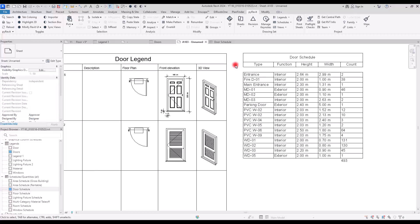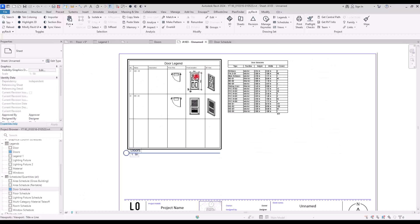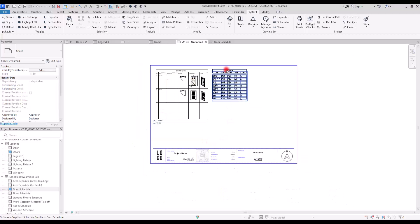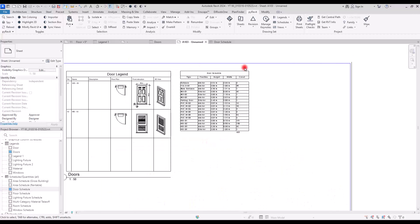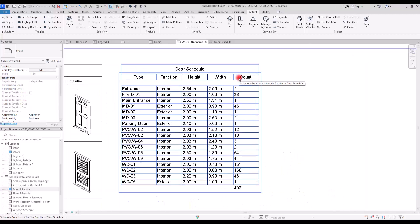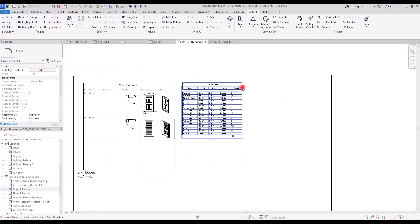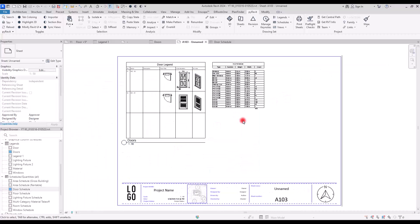Now we have all the details and information related to the doors together in one sheet. If you want to learn how to export door schedules like this, make sure to watch the related video. Don't forget to like and subscribe if this video was helpful — see you soon.